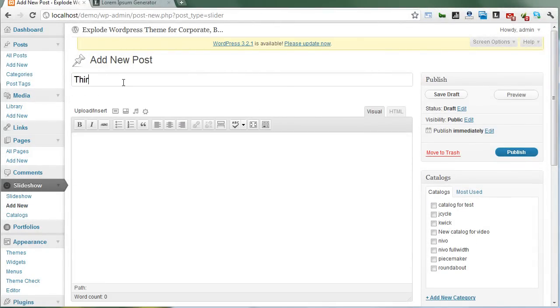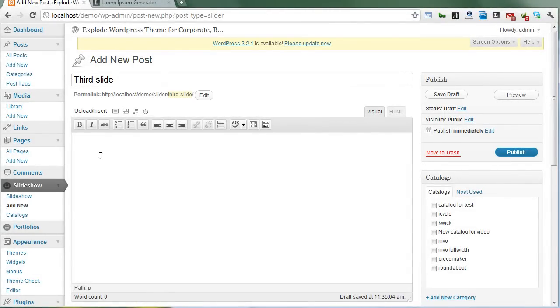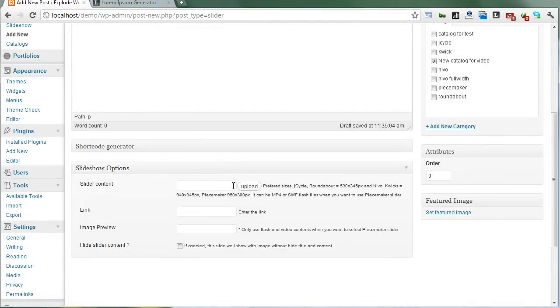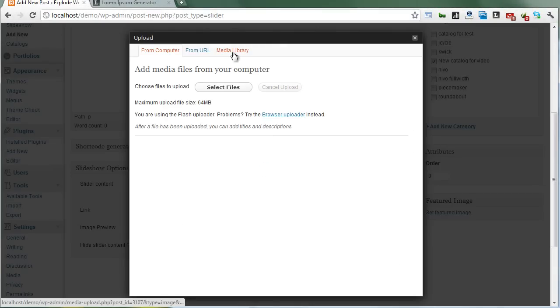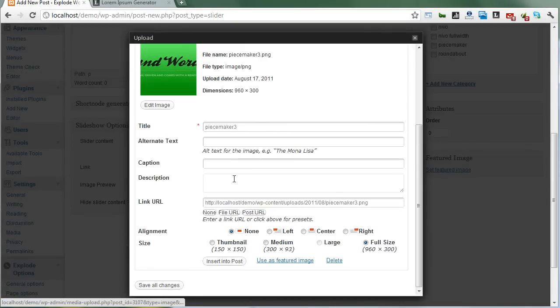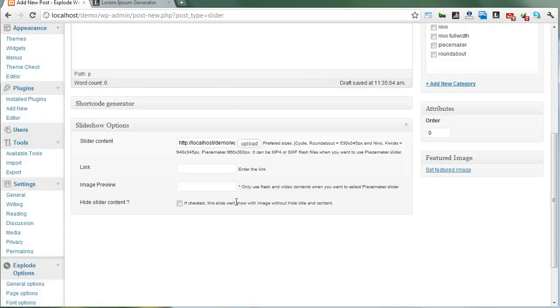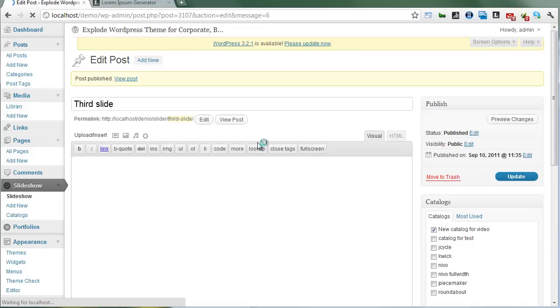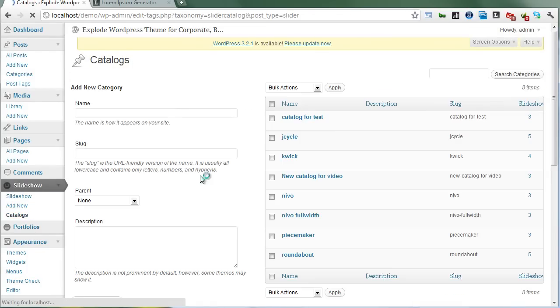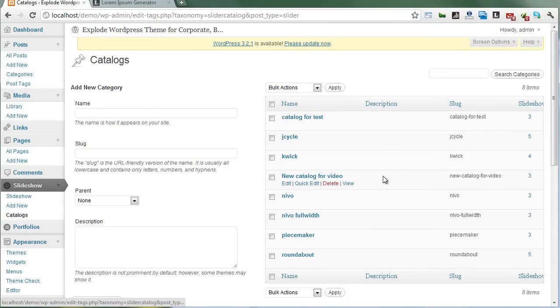For the third slide, I'll leave the content area empty and just insert an image. Click on 'hide title.' Let's see - here is our created catalog with three slides.